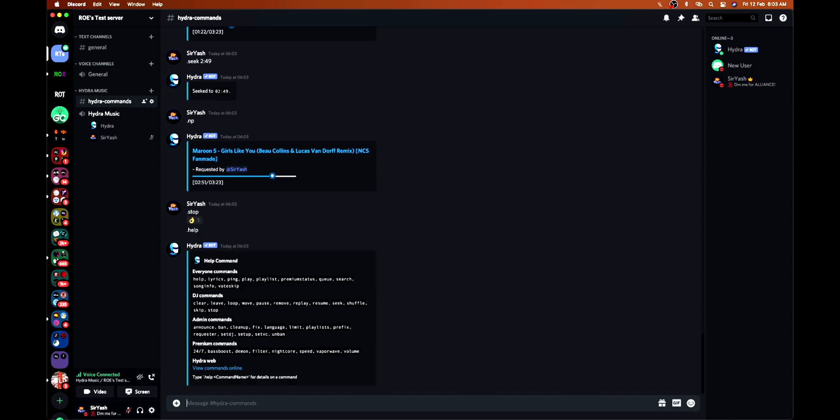This is how it is done. Then comes shuffle, which you are already aware of. Skip is there, stop is there. So all the commands are complete. Now it's time for the special element for which you all might have been waiting. This is the most favorite feature of Hydra, and I think only Hydra comprises of this feature. If you guys know about any other bot with this feature, then do tell me in the comment section. So let's head towards the setup.